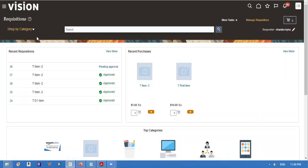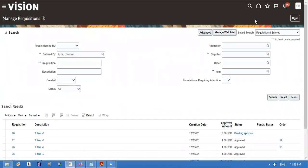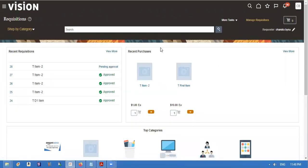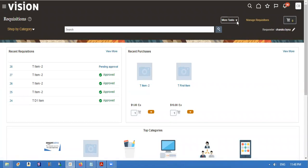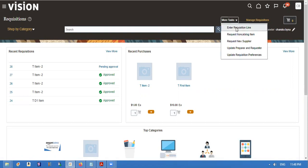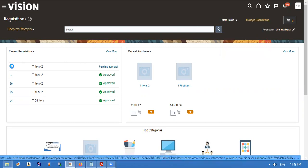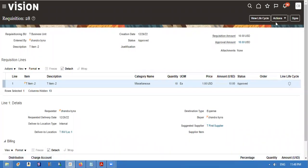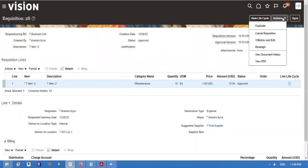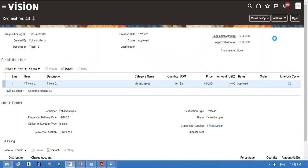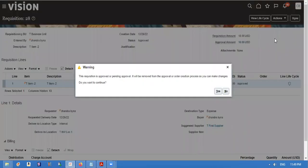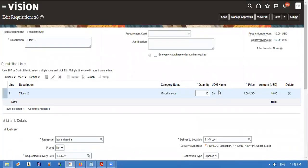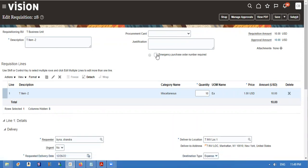We will try to see the requisitions. We forgot to enable the emergency feature. We will enable that emergency feature and try to create requisition. Enable this feature, enable the checkbox, and submit.